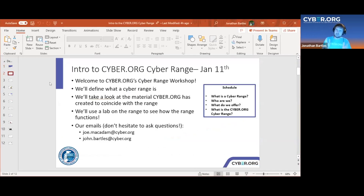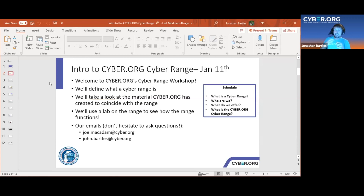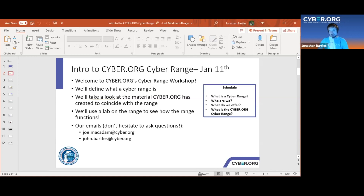We've got a three-step plan: first, a quick explanation of what a cyber range is; then we'll look at who we are at cyber.org; and then we'll showcase a lab from our curriculum on our cyber range. Our contact emails are joe.mcadam or joseph.mcadam, and john.bartles or jonathan.bartles — I take my dad's spelling, which is why there's no 'h' in John, but both emails work.